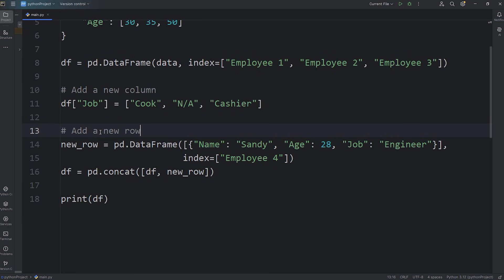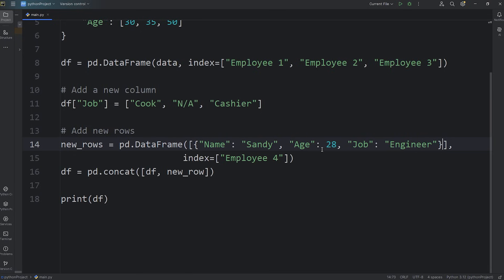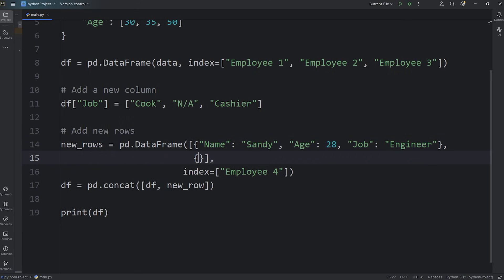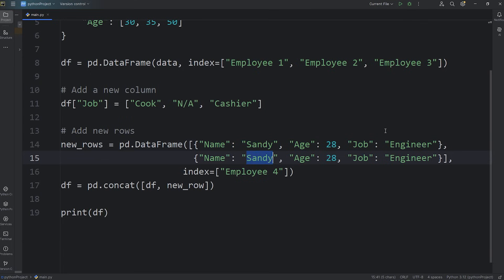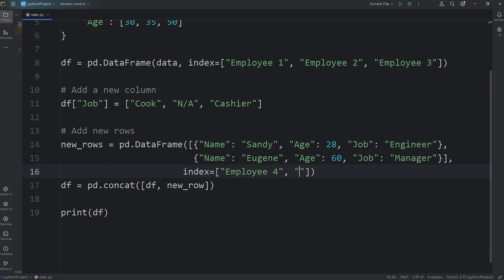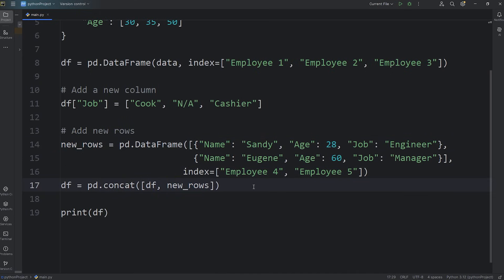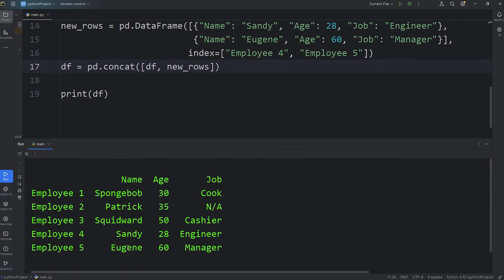You can add more than one row by including more than one dictionary in the list. Let's add another row for Mr. Krabs — his first name is Eugene. He's about 60 and his job is manager, assigned as employee 5. Printing the data frame, we have two new rows: Sandy is 28 and an engineer, and Eugene is 60 and a manager.